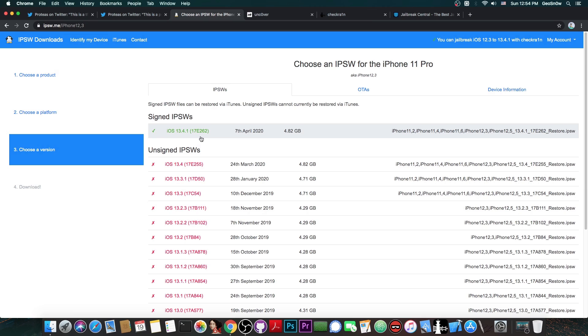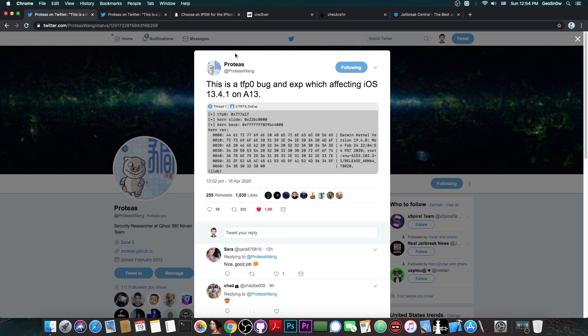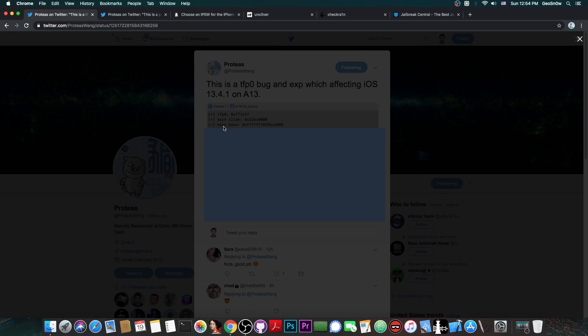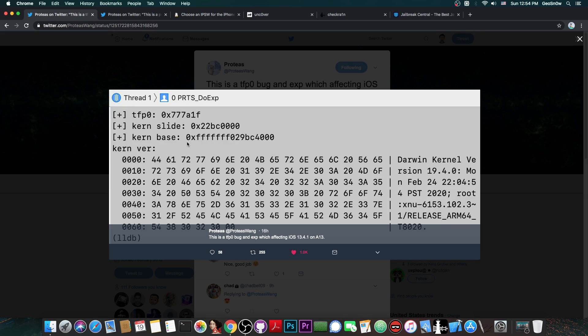Now if you take a look here, iOS 13.4.1 is signed right now, it's the only version signed. And of course this is massive, the fact that he even has an exploit for 13.4.1, giving him TFP0. He uses it here to get the kernel slide, which basically proves the fact that he does have TFP0.